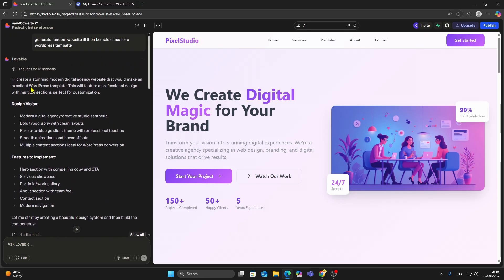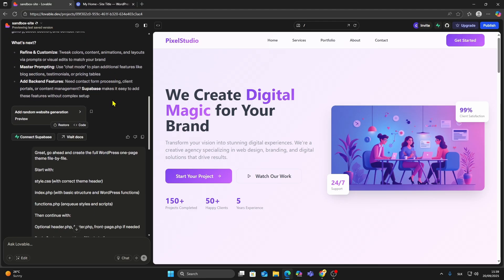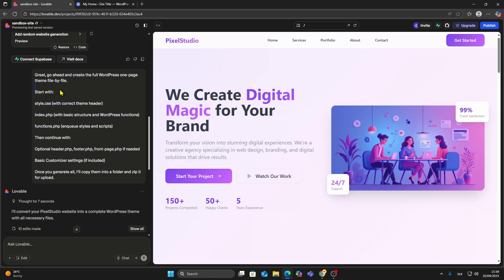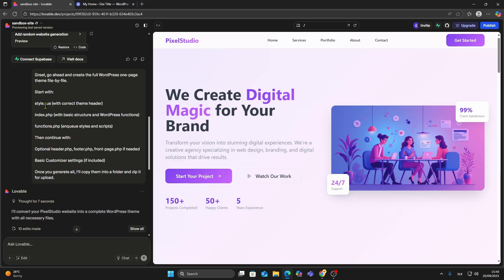After you've generated your website using Lovable, the first step is to add a prompt that tells Lovable to create a WordPress compatible theme. You can copy this prompt from the description. This will generate all the necessary PHP and styling files, like style.css, index.php, and functions.php.